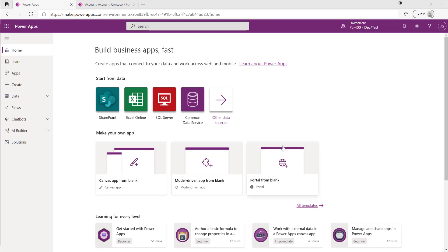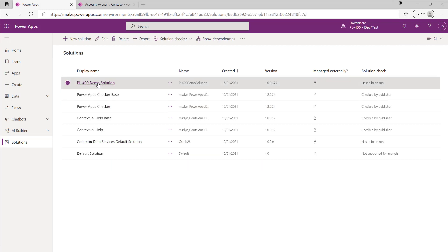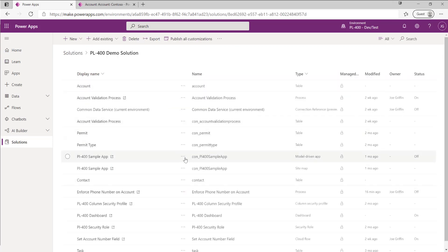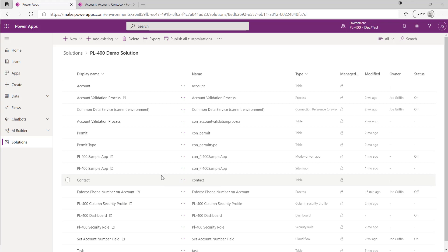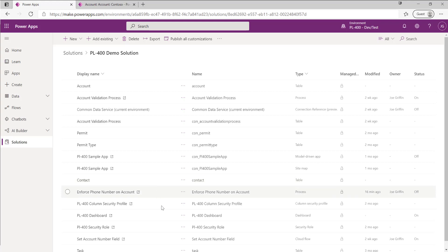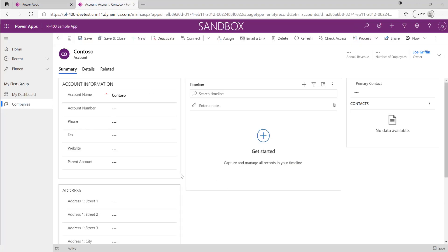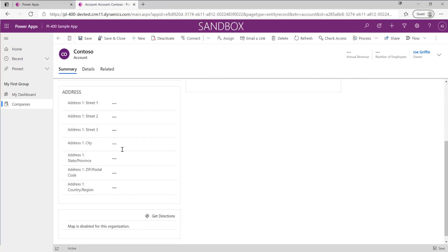Let's see how we can build one out from scratch and deploy it to the platform. We start off in the context of our solution, because that's where we always want to be when developing for the Power Platform. What we want to do today is build out a form function that renames some of the different address labels on our account form.